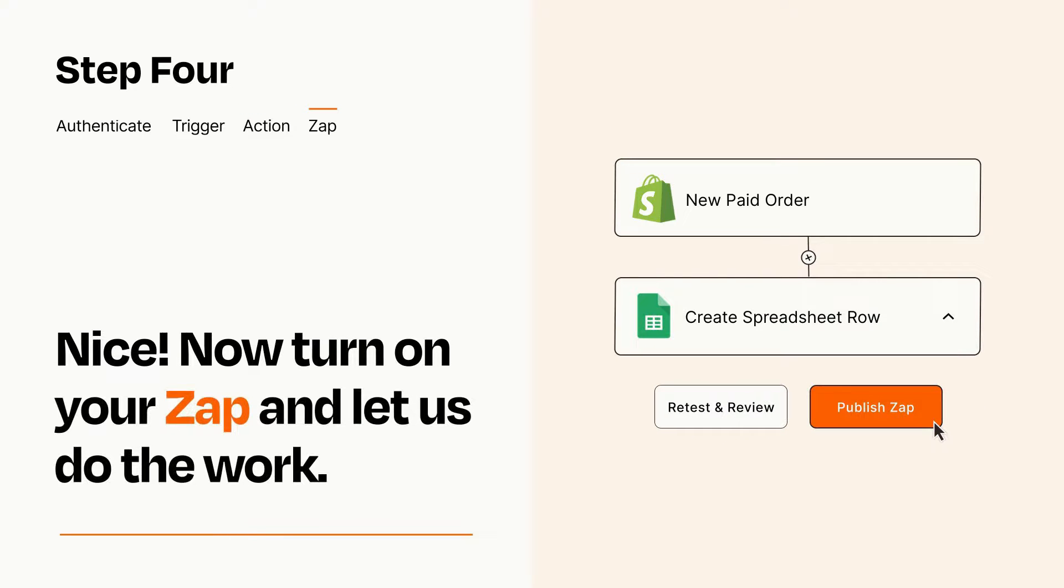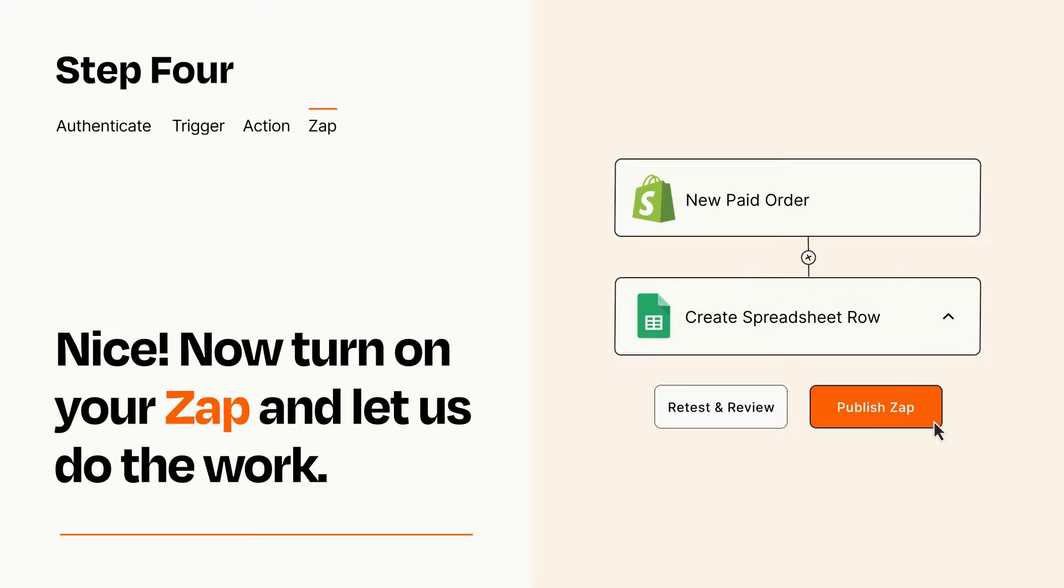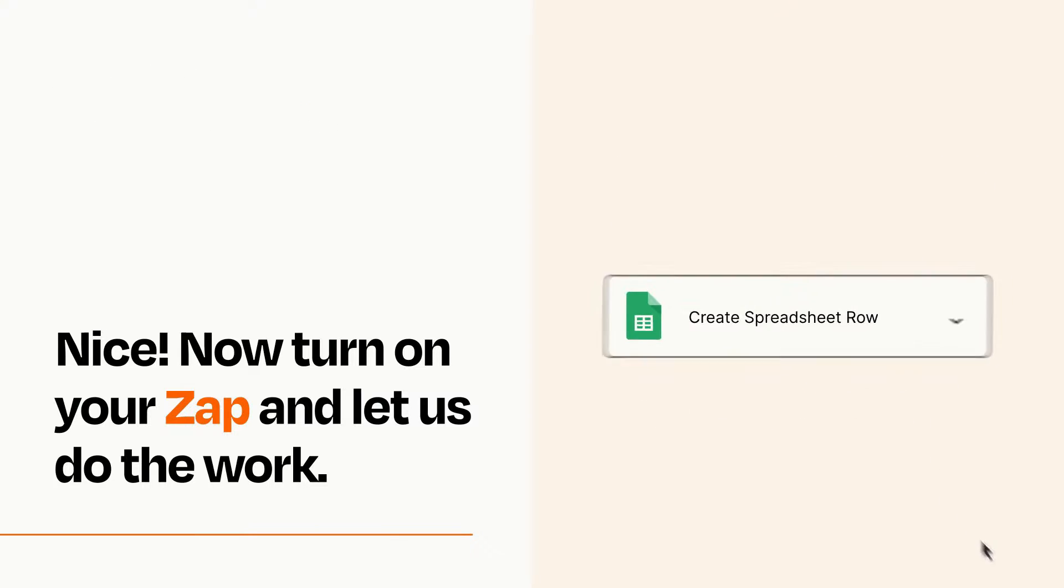Turn on your Zap and Zapier will start doing your work for you. Zapier can be as simple or as complex as you'd like and connects with thousands of apps, more than any other platform.